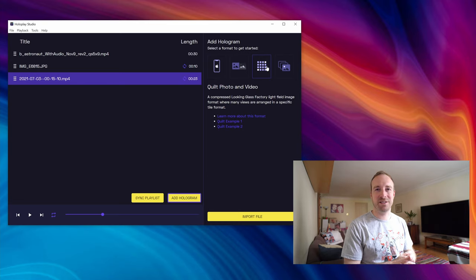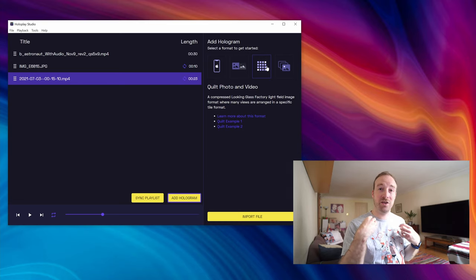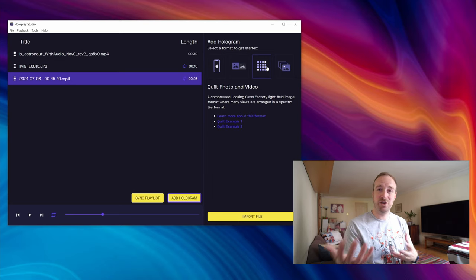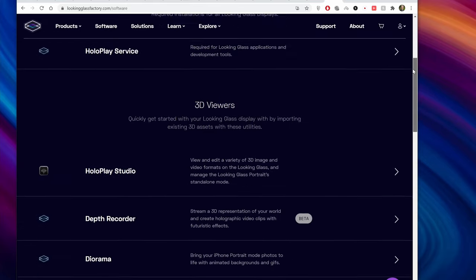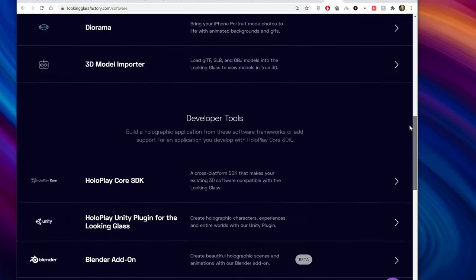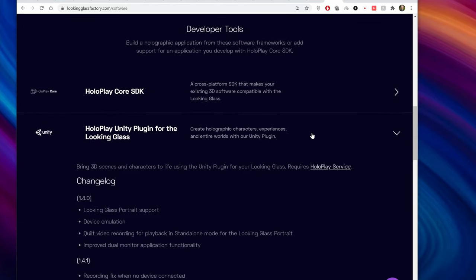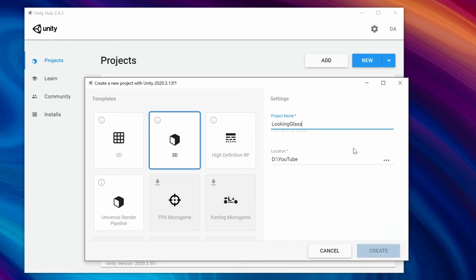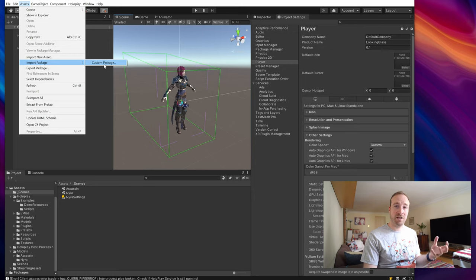And one really good way of doing that is with Unity. So you can make a quilt video in Unity relatively easily. Well I say easily, if you're a Unity expert it will be easy, if you've never used Unity before it will be hard. But I'll show you what you have to do. So go and download Looking Glass's Unity plugin from their website, and then create a new Unity project, go to assets, import package, and...